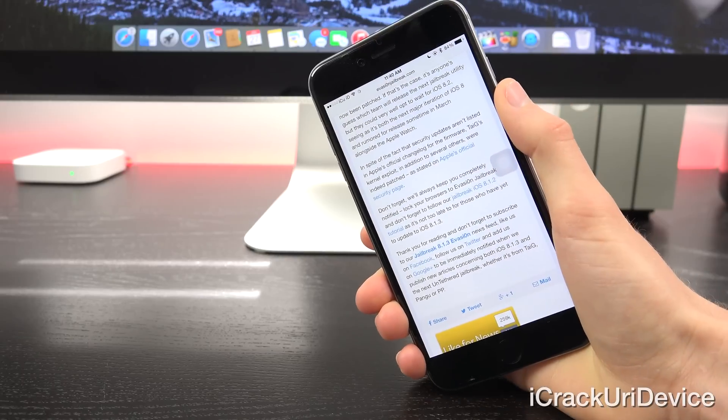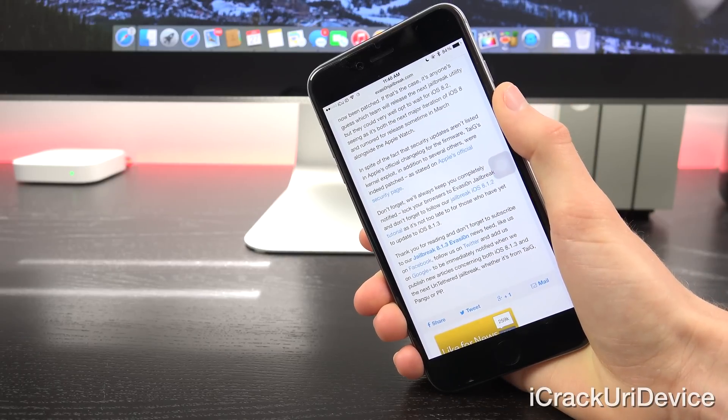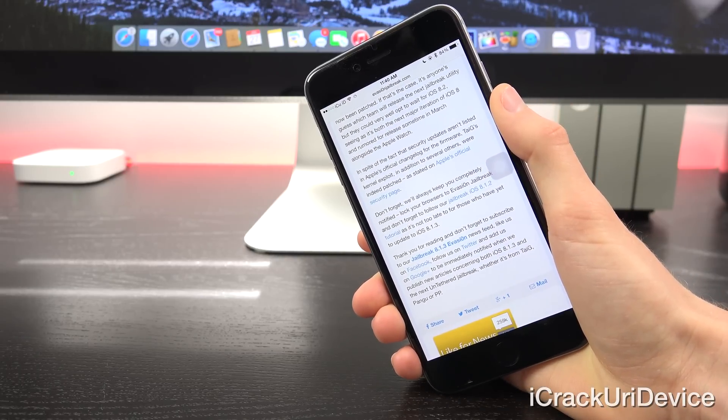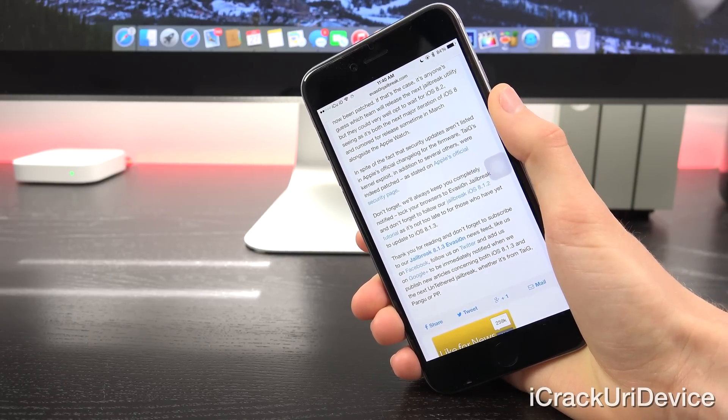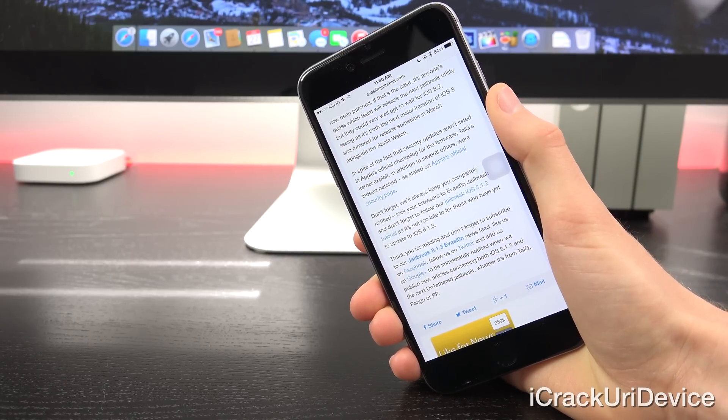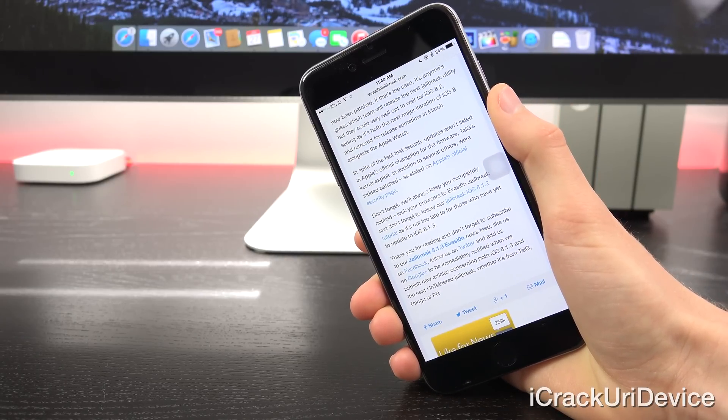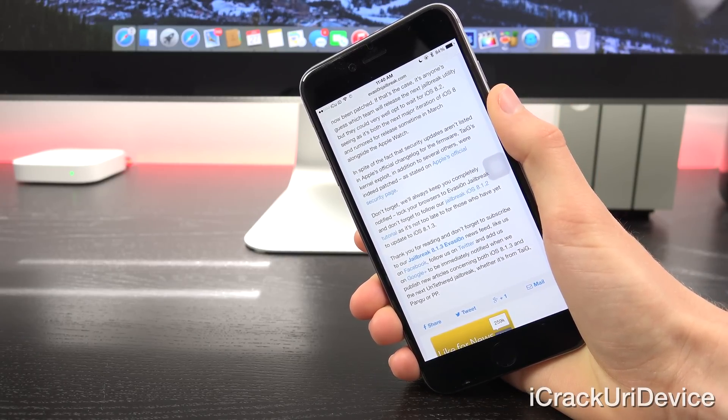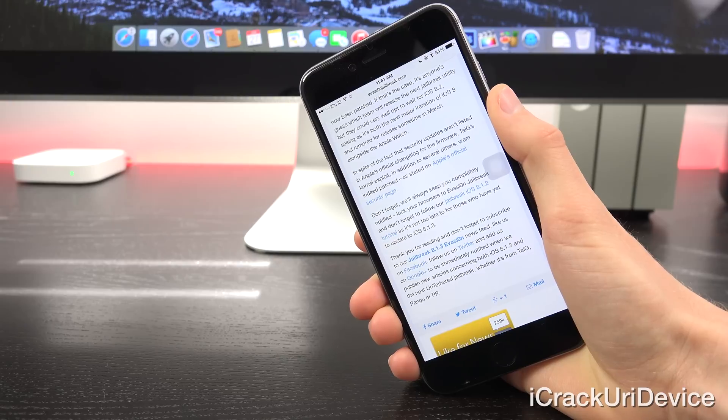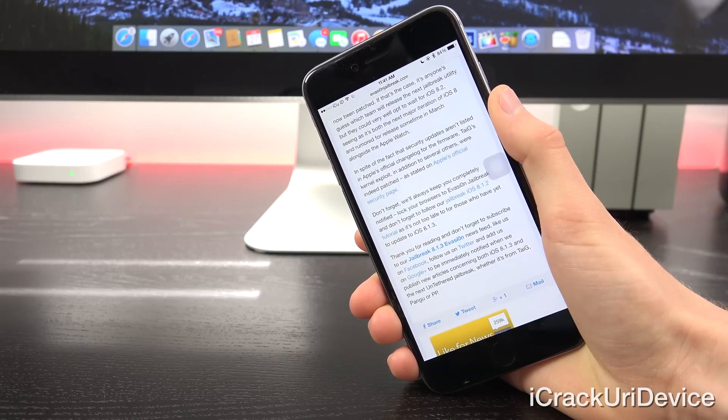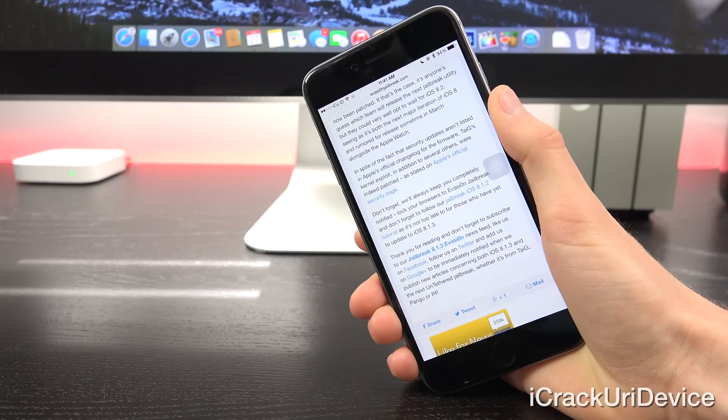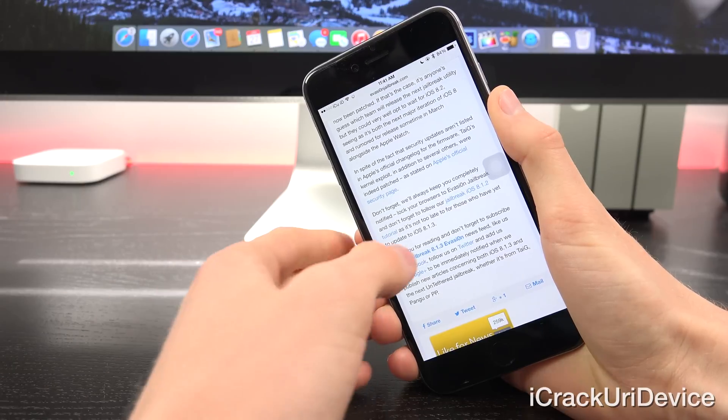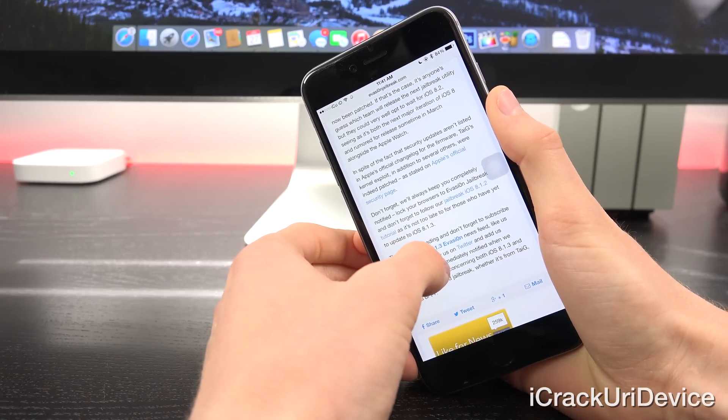Now to summarize, several vulnerabilities utilized by Taigi have been patched in iOS 8.1.3, namely the primary kernel exploit, and it's anyone's guess which team will release the next jailbreak utility.